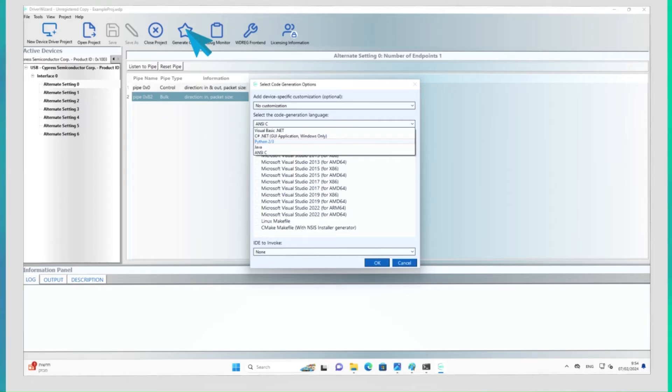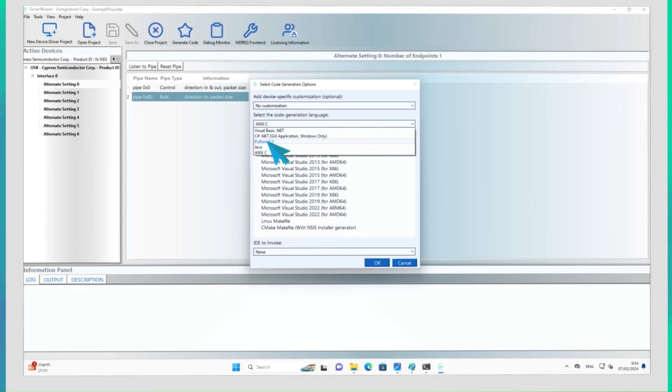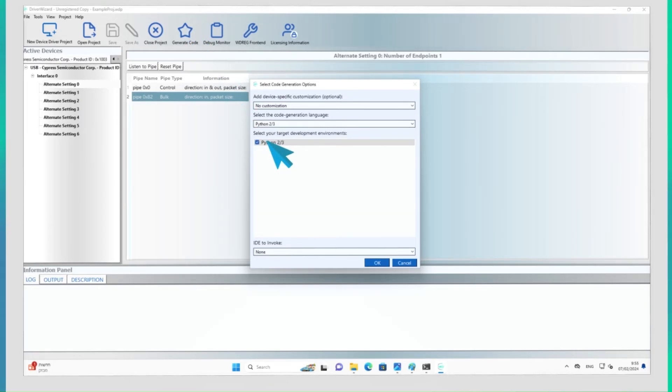You can easily generate a skeletal code in C, C++, C Sharp.net, VisualBasic.net, Java, and Python. For the purpose of our demonstration, let's generate a Python code.